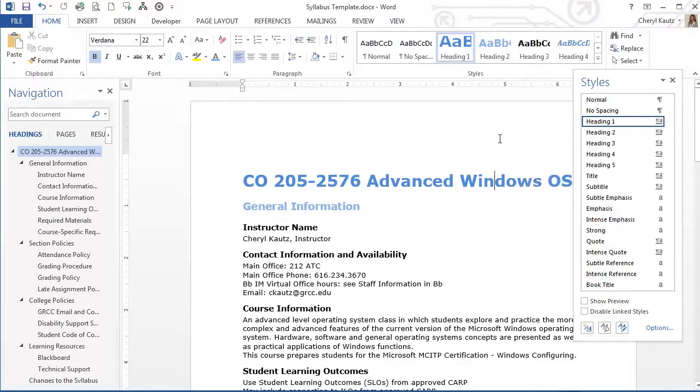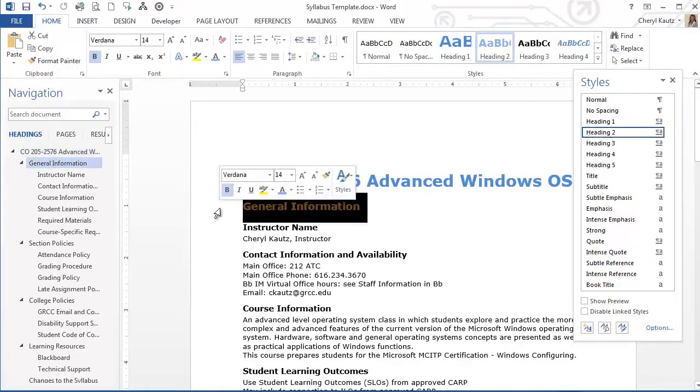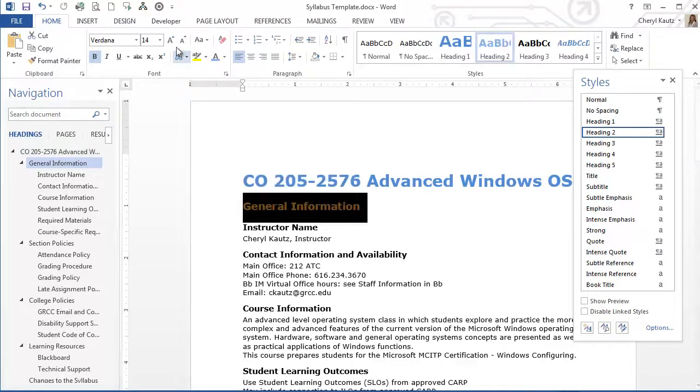The second method was a quick and easy way to revise the formatting of styles. First, I selected the text and then I changed the formatting. I changed the formatting in the font group.